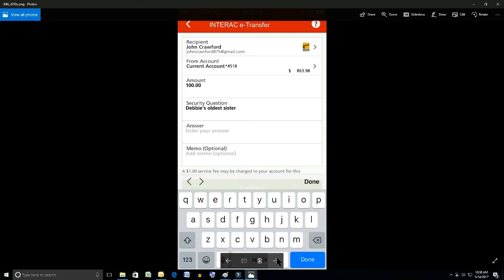The next line down is the security question. I happen to make my security question one: Debbie's oldest sister. And the line below that would be where you would put the appropriate security answer, and we'll leave that to your imagination.